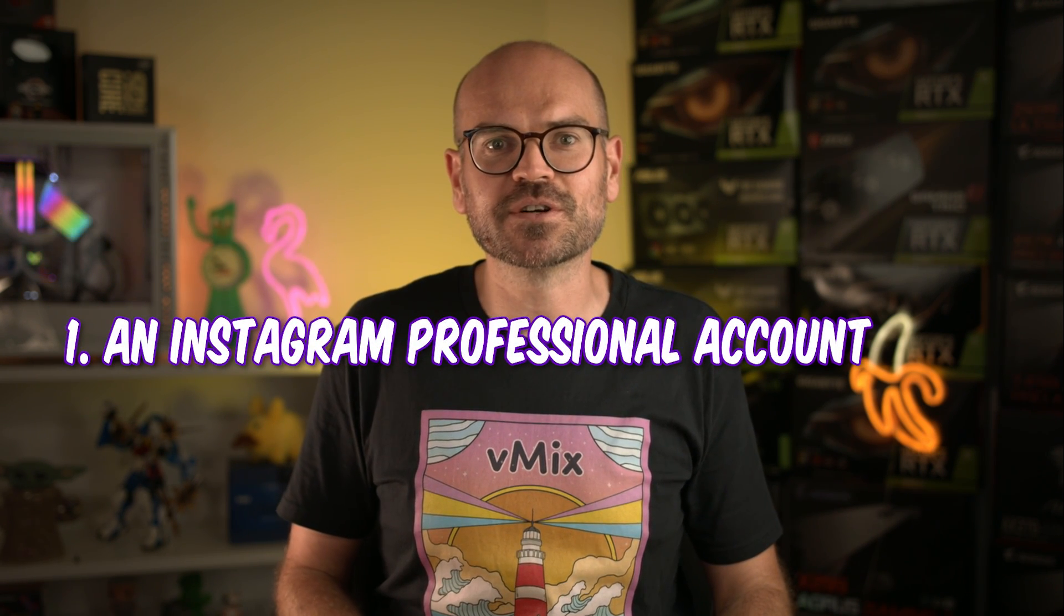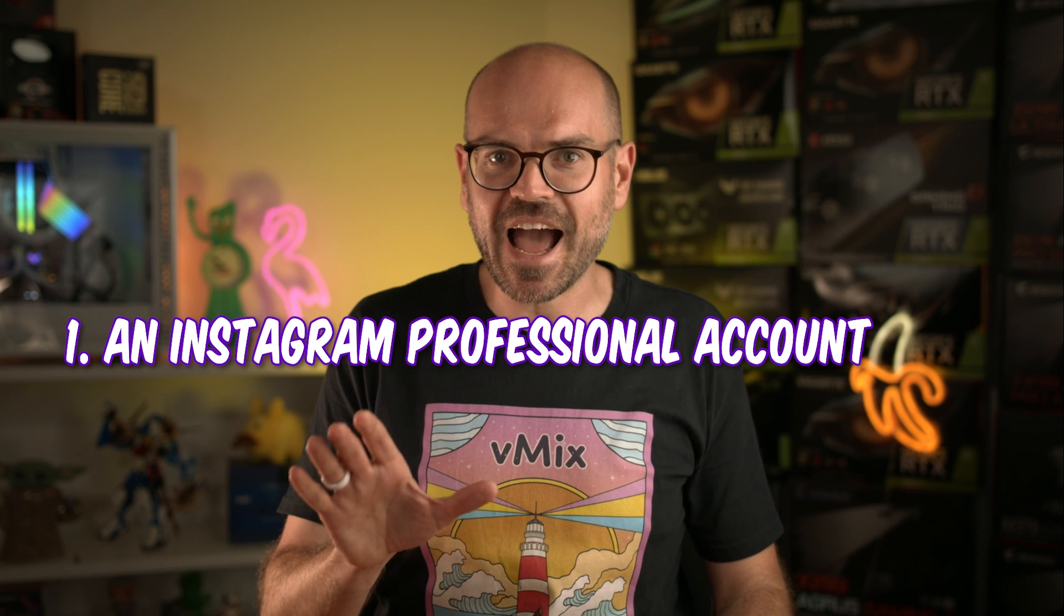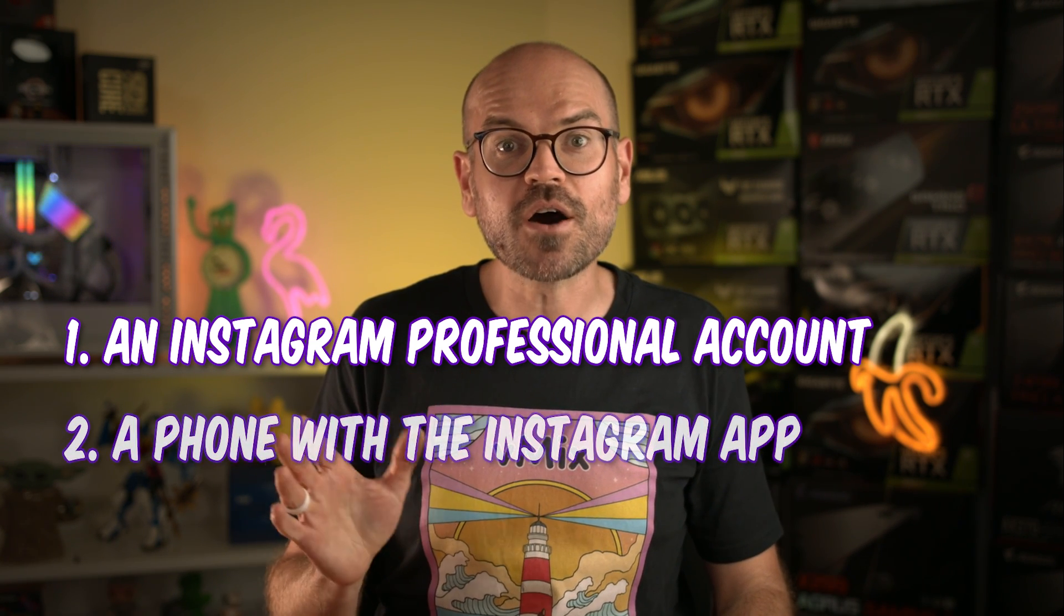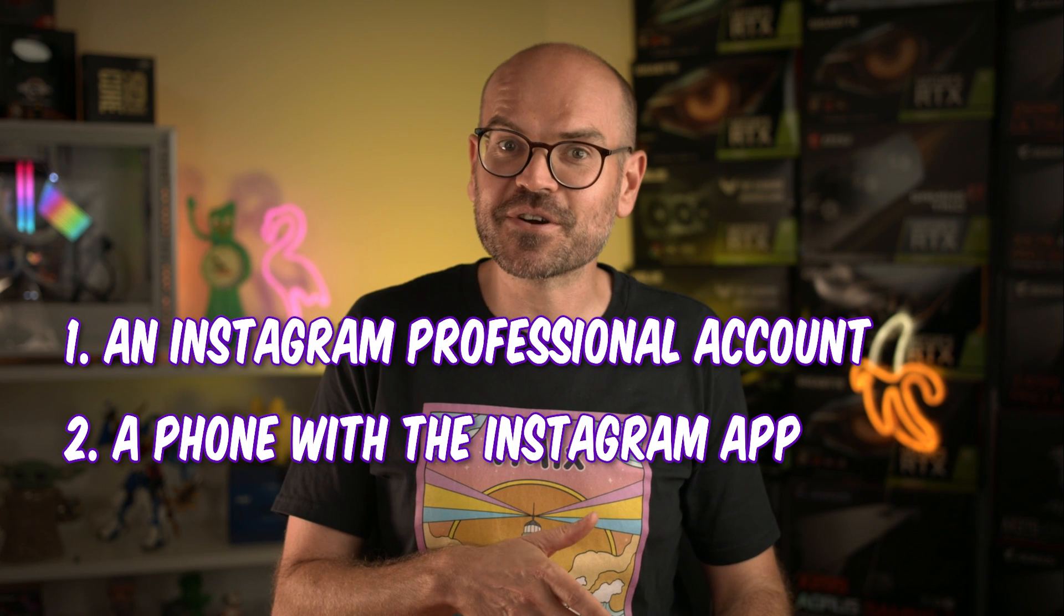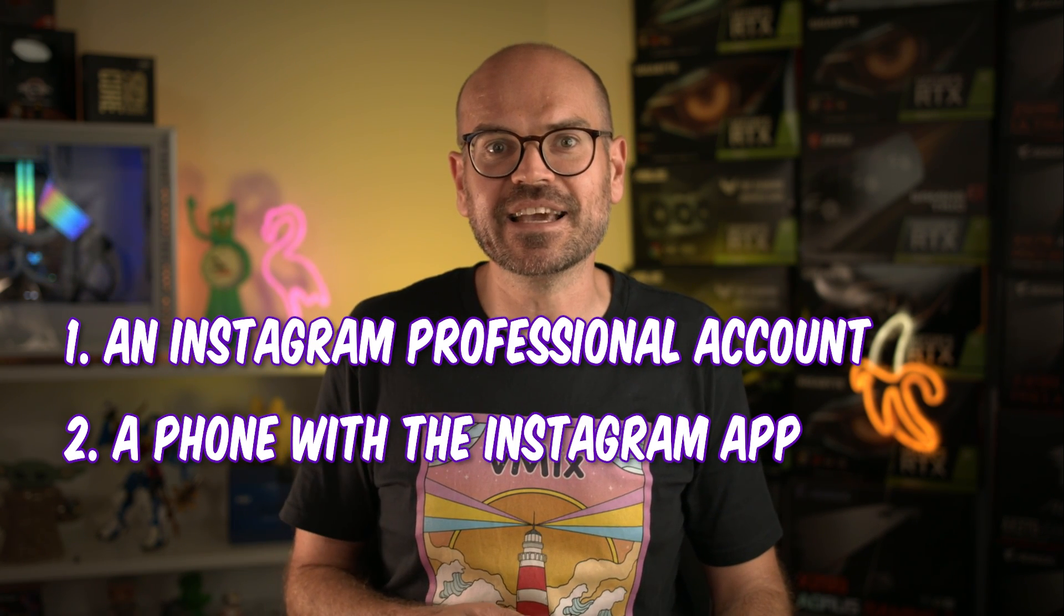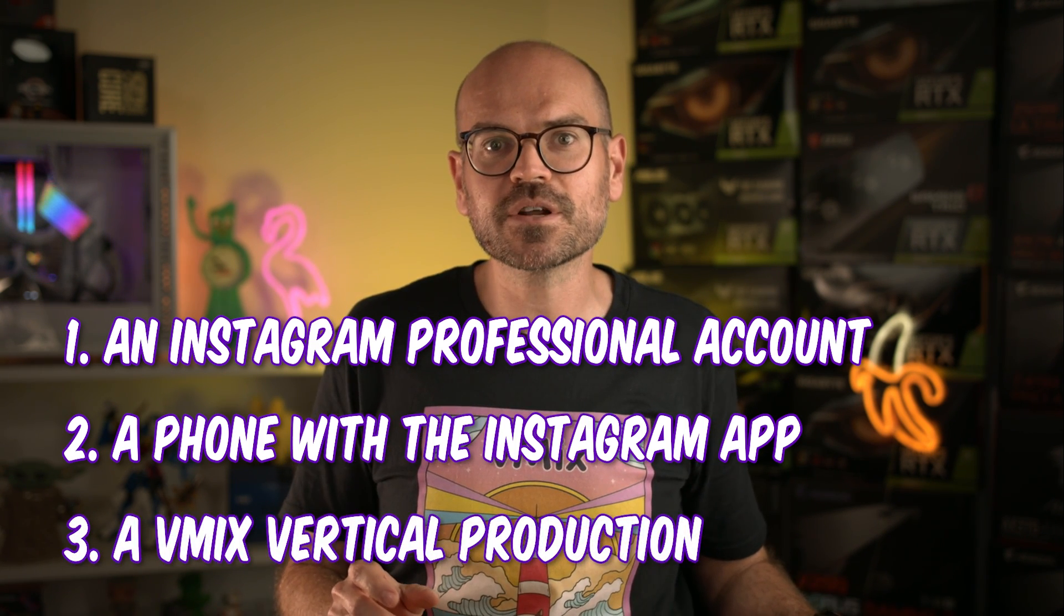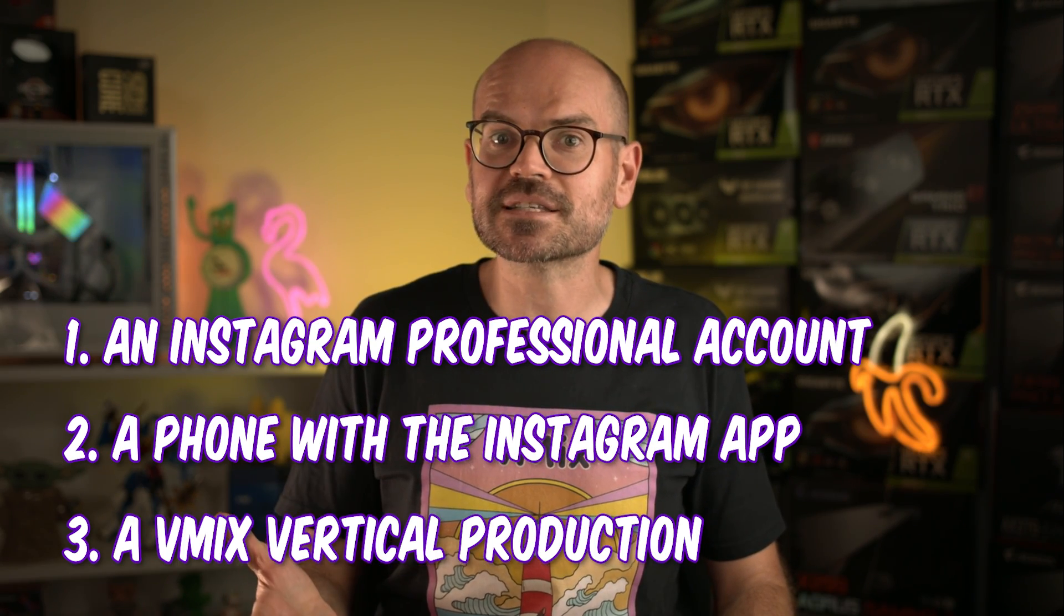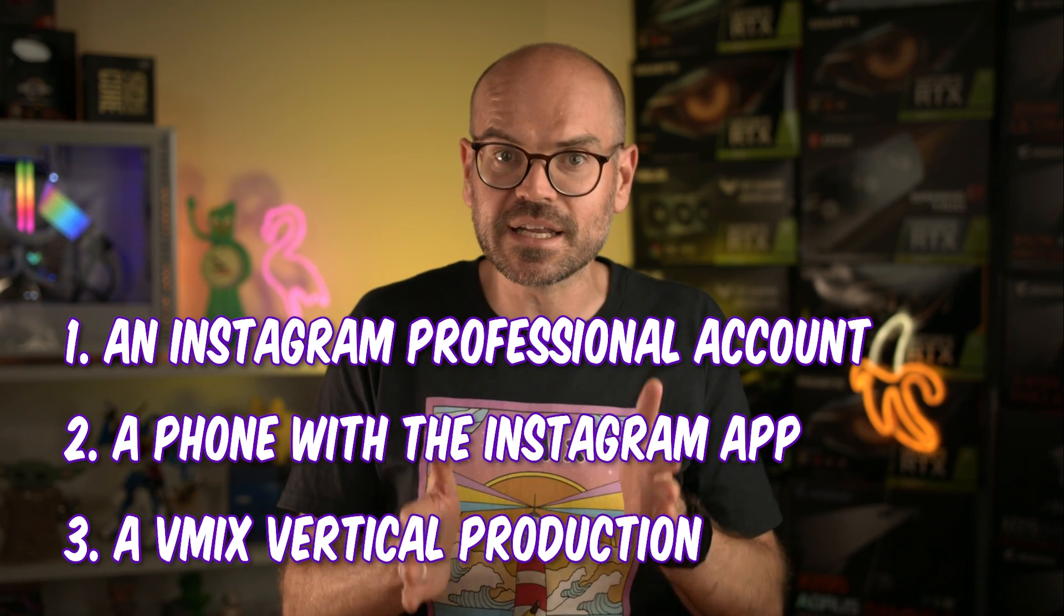To do this, you'll need three key things. One, an Instagram professional account. Don't worry, anyone can adjust their account settings for this. Two, a phone to turn on Instagram features that are only available in the app. And three, a vertical production setup in vMix because Instagram accepts portrait or vertical content.